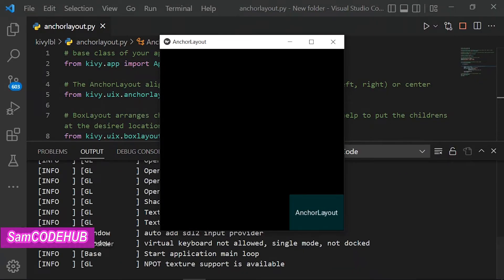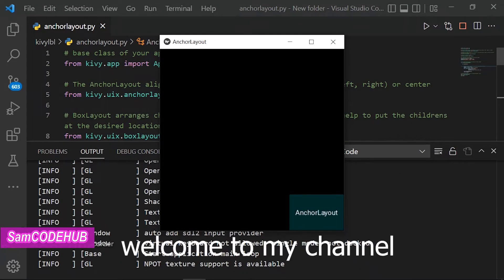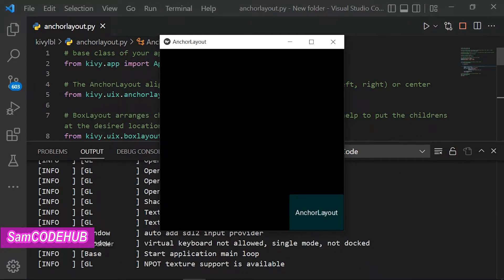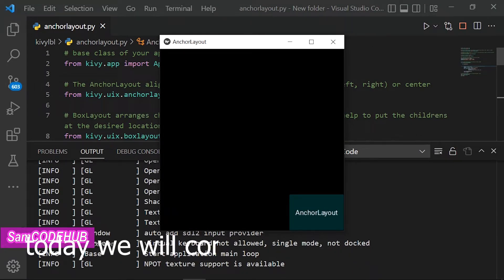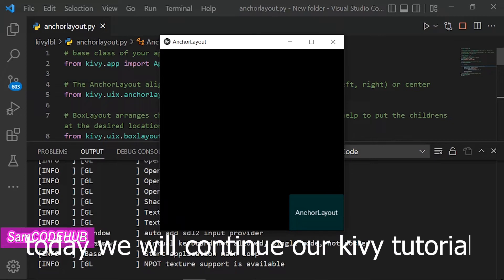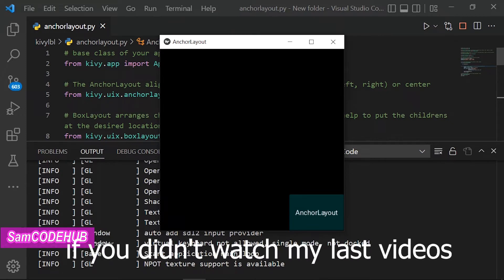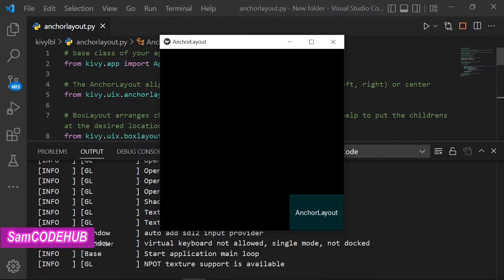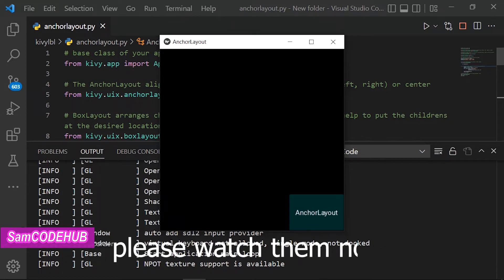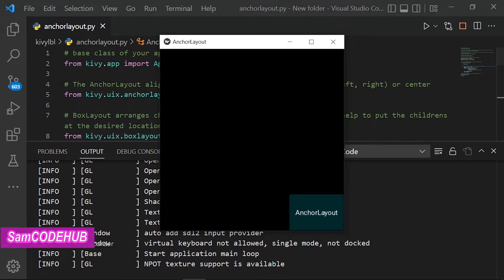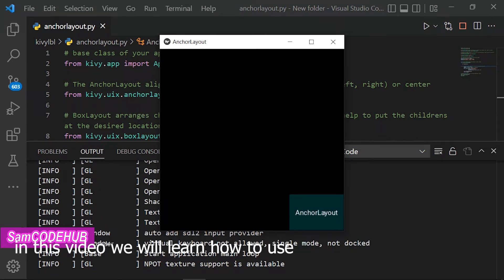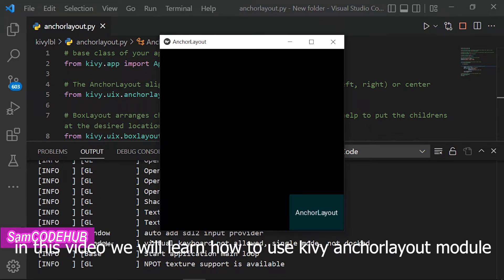Hello guys. Welcome to my channel. Today we will continue our Kivy tutorial. If you didn't watch my last videos, please watch them now. In this video we will learn how to use the Kivy Anchor Layout module.